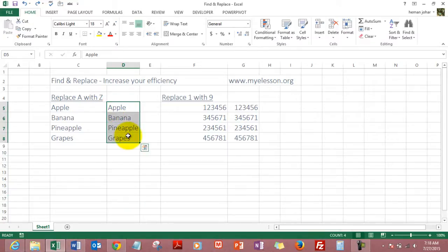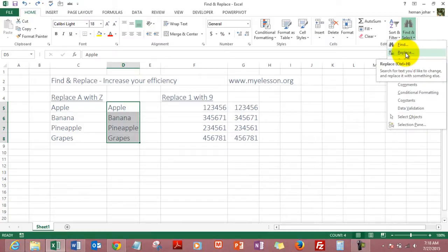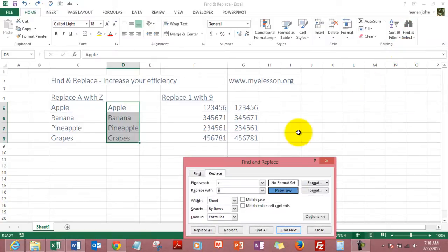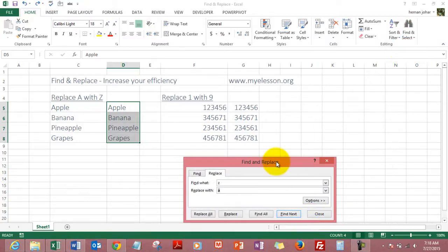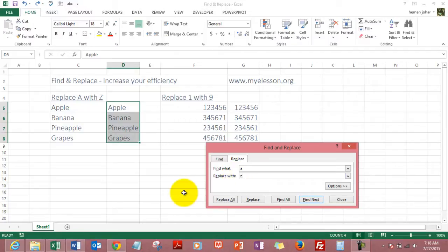So I select this area and then I go to the Home tab, and in Find and Select I choose Replace. I'll come back to the screen and I tell Excel find what. I tell him to find A and replace it with Z.